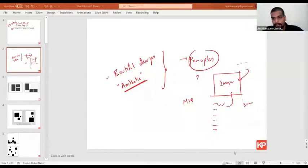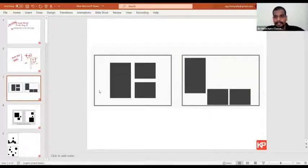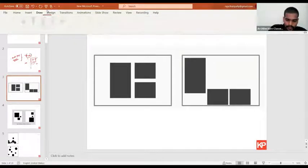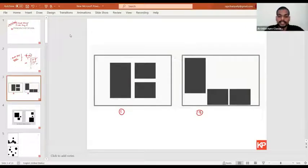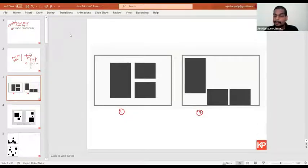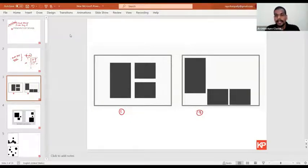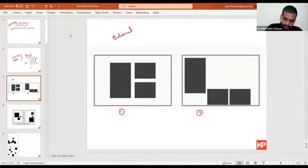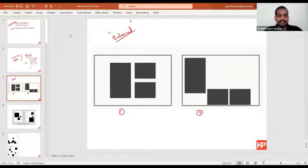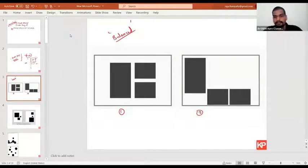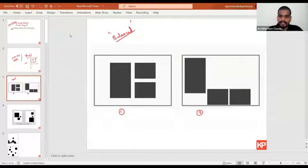As an introduction, let us move on and understand the principles of design starting with the first. If I show you these two images — number one and number two — and I ask you which one you think is balanced, where do you see uniformity and balance in the composition, which composition can you call a balanced one? You can use the chat box to answer. Obviously, number one is a balanced composition.